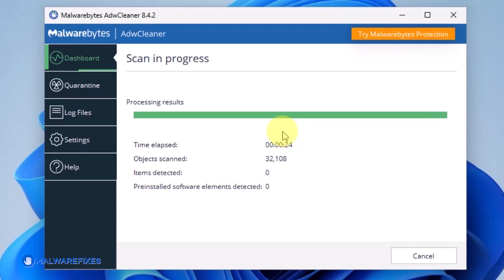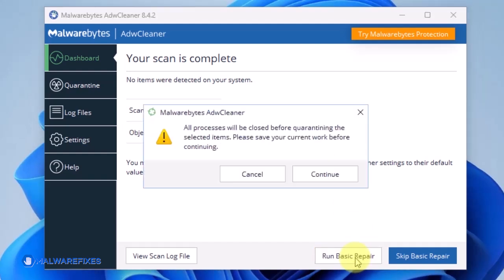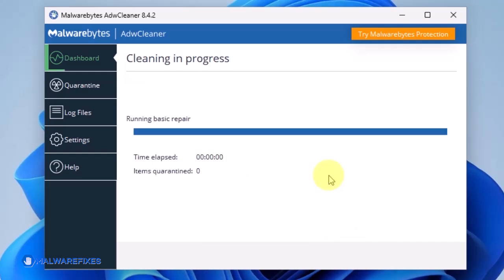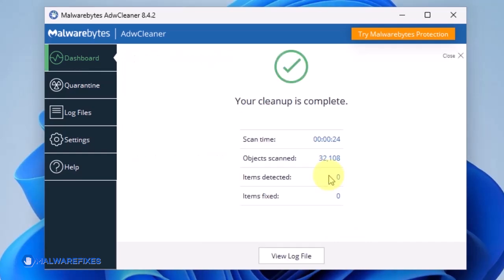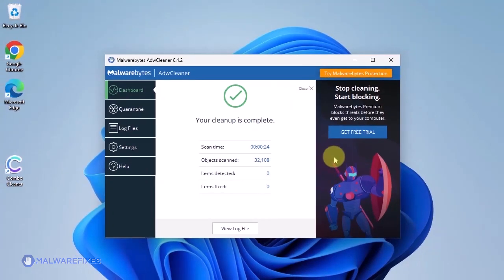After the scan, it will display a prompt for Basic Repair. Click on Run Basic Repair. This will reset the Winsock and other settings that may be affected by the adware. Once the Basic Repair is done, you may now close ADW Cleaner.